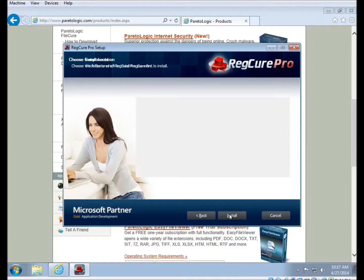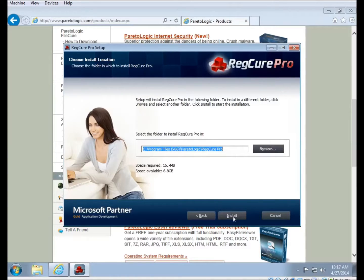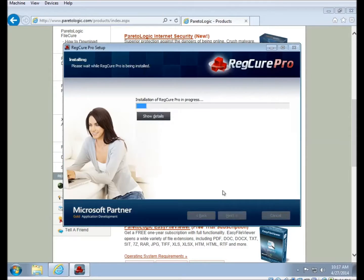You can, if you want, install to a different location than the default. We normally recommend using the default location just because it doesn't really change anything, and it makes it a little bit easier to troubleshoot if something goes wrong.